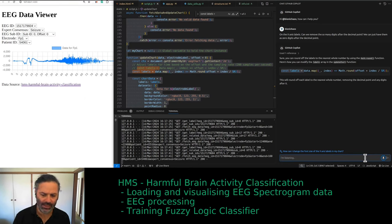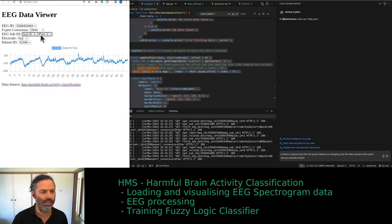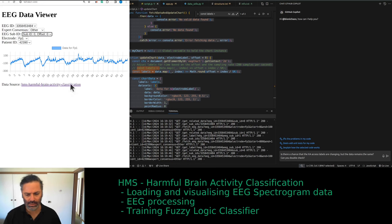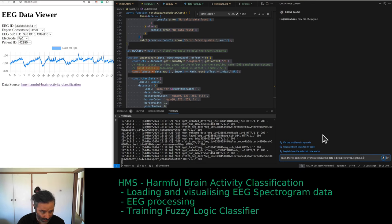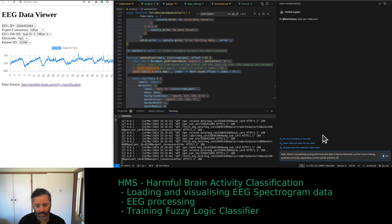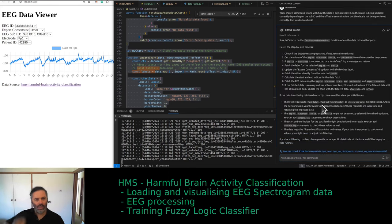There's a chance the x-axis labels are changing but the data remains the same. The data is exactly the same. There is something wrong with how the data is being retrieved. The x-axis is being updated correctly depending on the sub ID and the offset in seconds value, but the data is not being retrieved correctly.